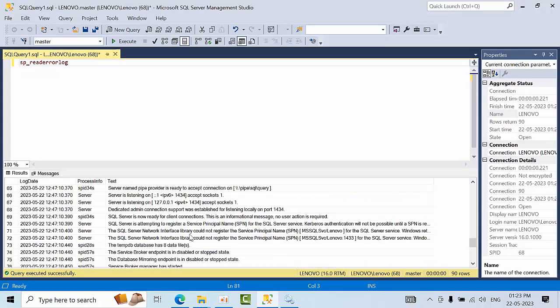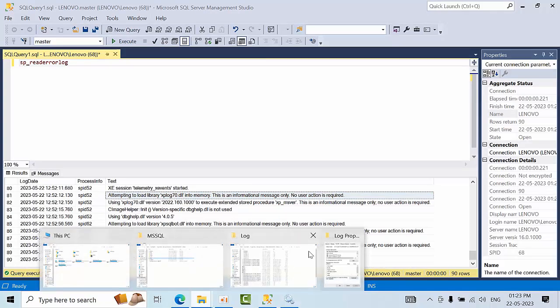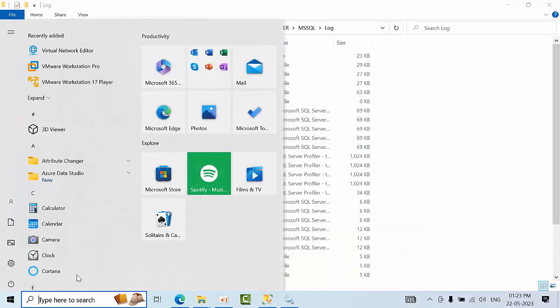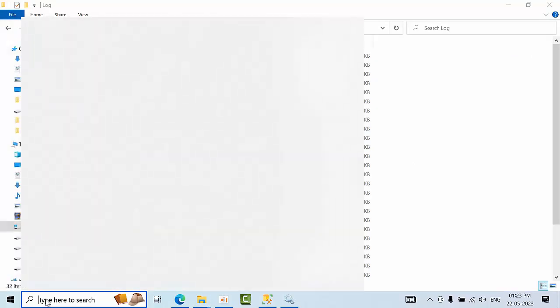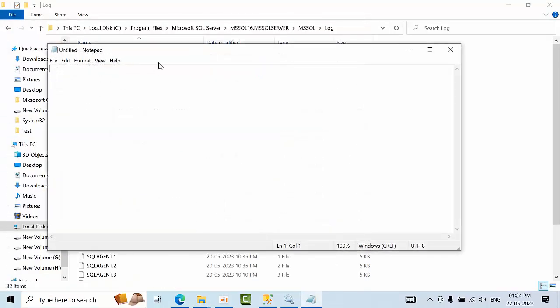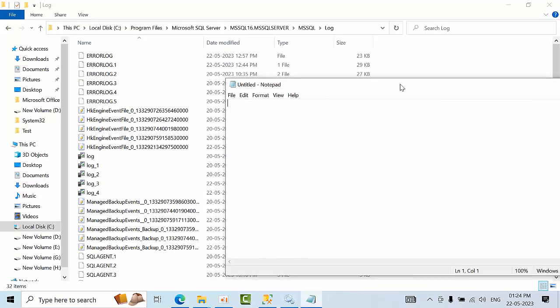No error, so I am not getting any error. Now what we will do, open it in one notepad. No error log here, so what error is this?